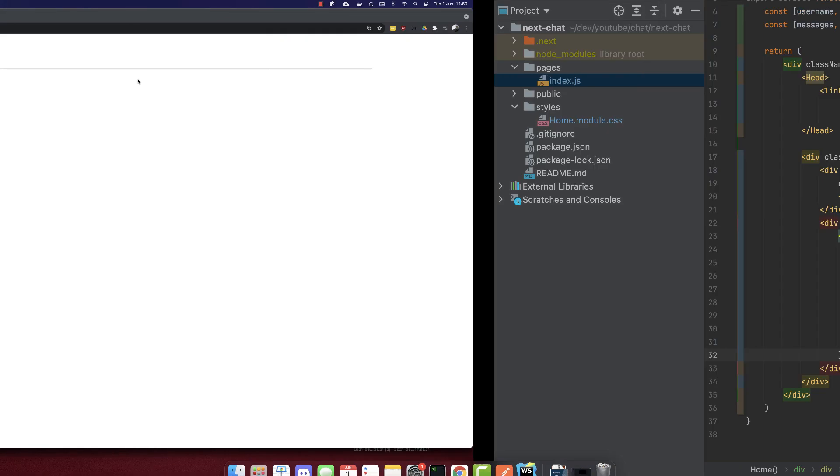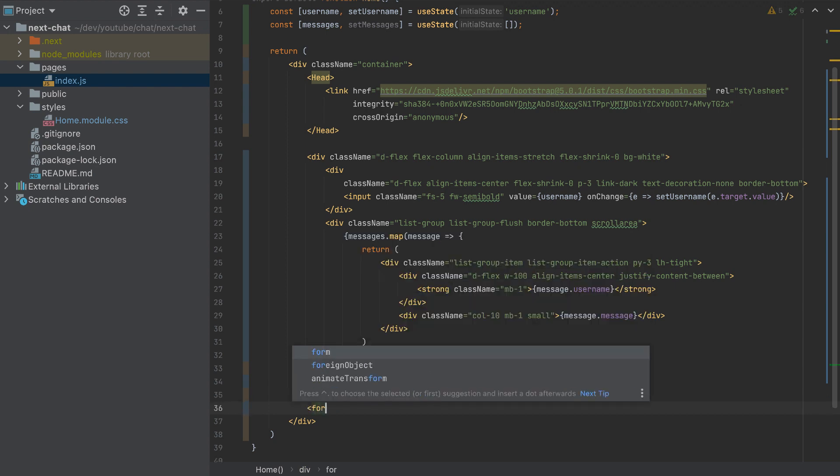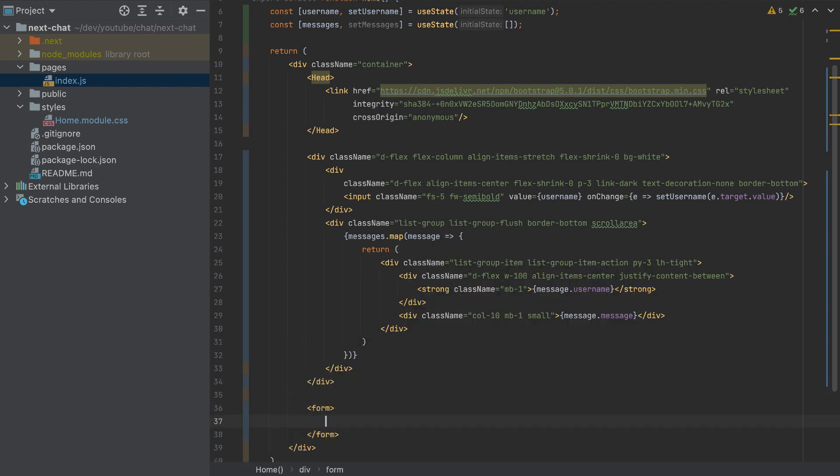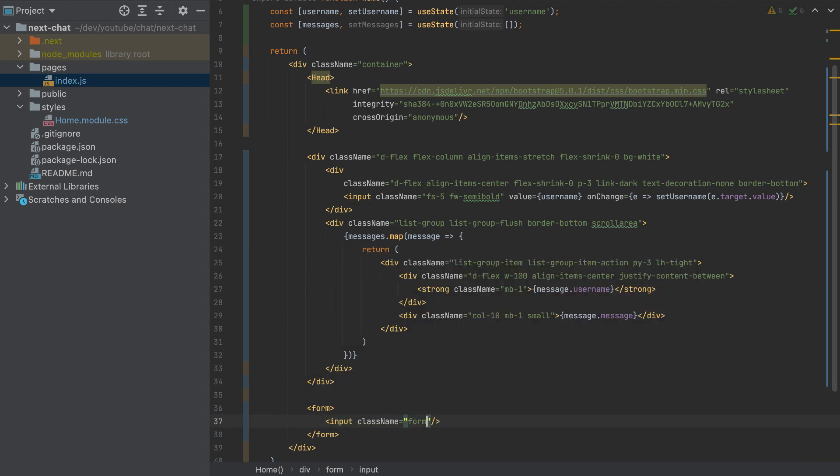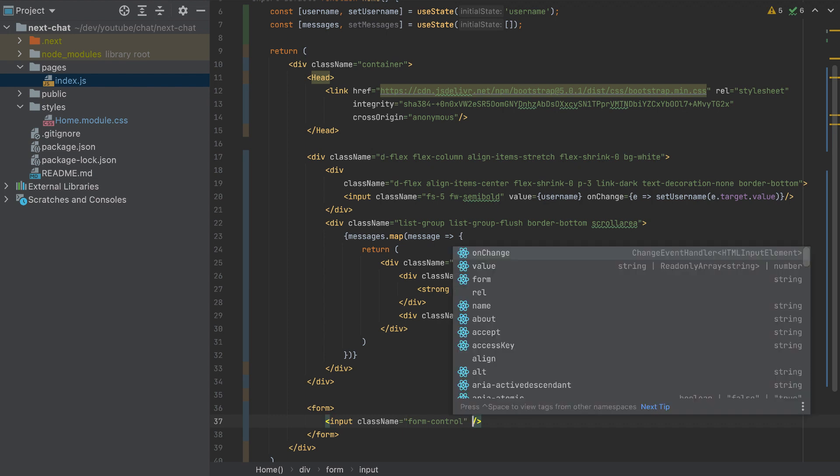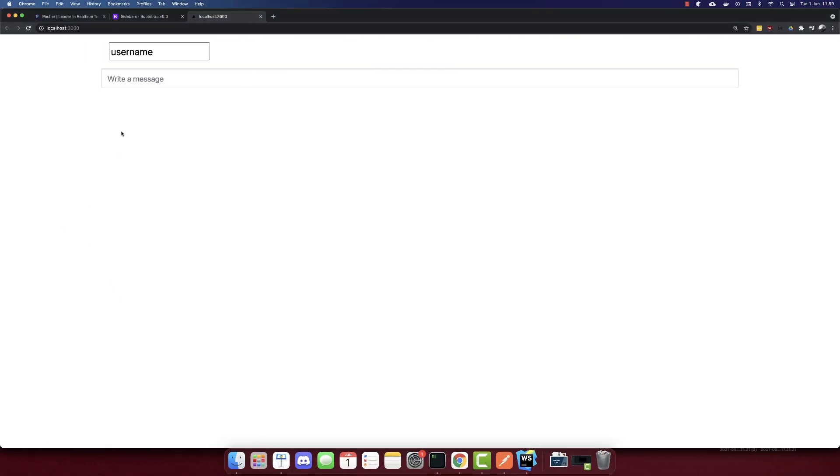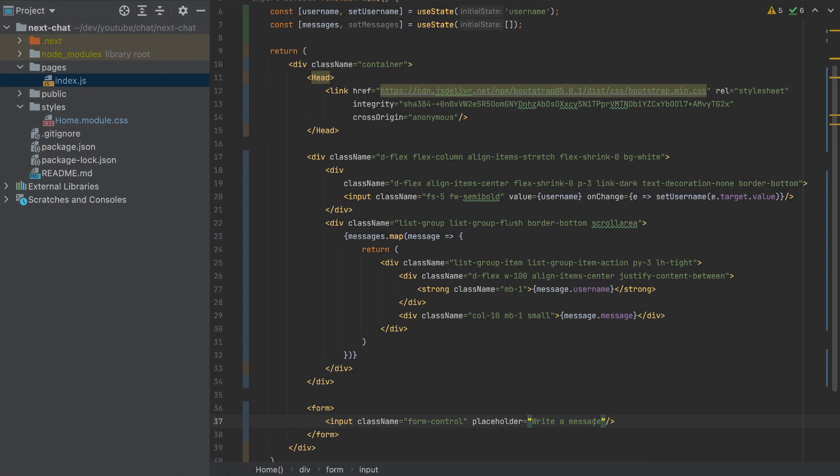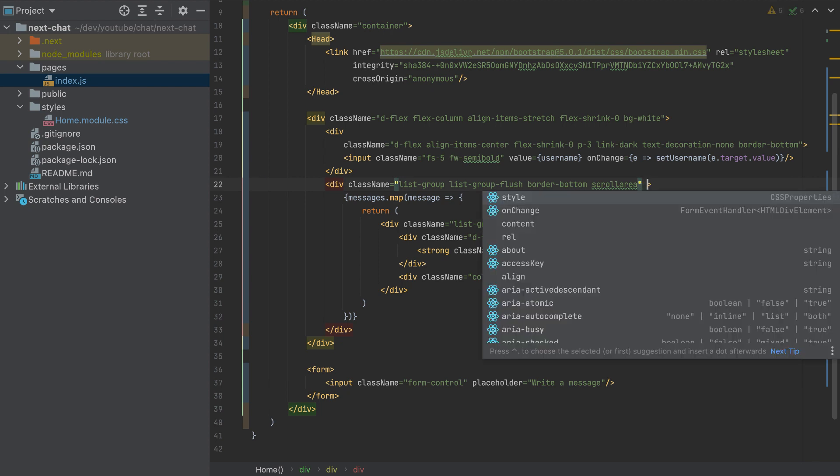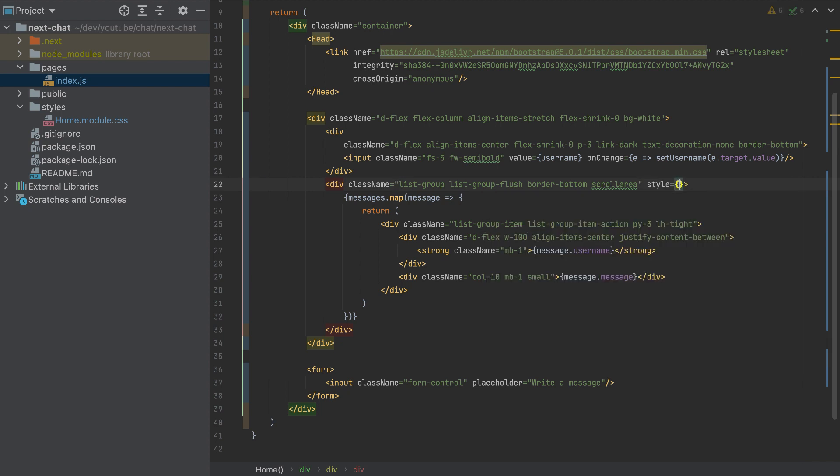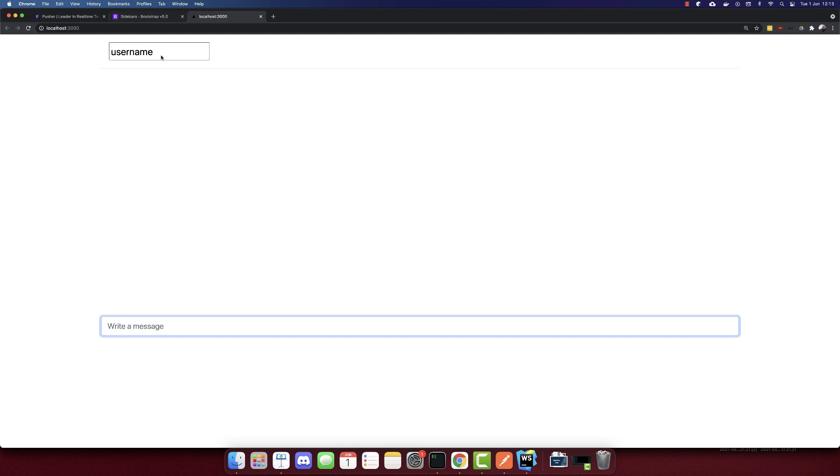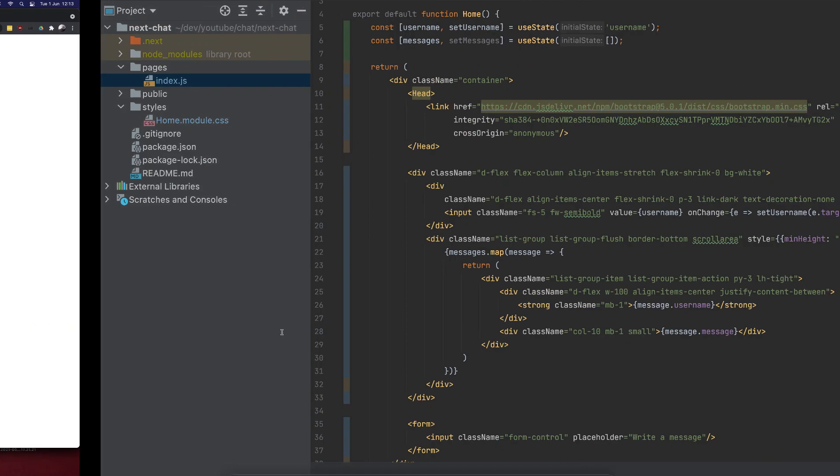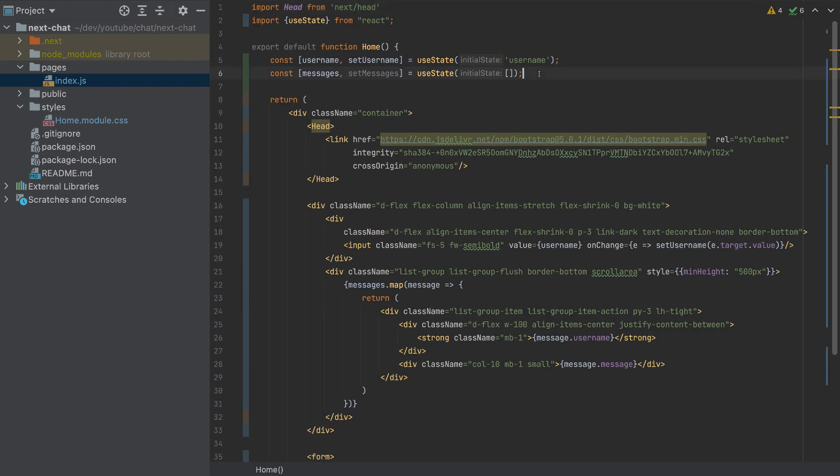What we need is to add the button, an input where we can write messages. So I'll add here, in the end, a form. And this form will have an input with a className of form-control. And also a placeholder of write a message. So we can see we have an input, let's add some space for this input. So I will add here, in this div, a style with an object with a minHeight of 500 pixels. So that's it, this will give us some space. So as we can see, we have some space now where we can write a message.